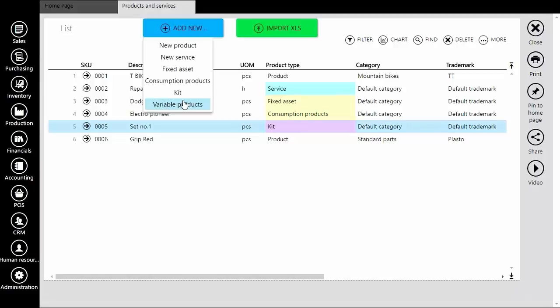Go again to Inventory, Products and Services, click Add New and then go to Variable Product.